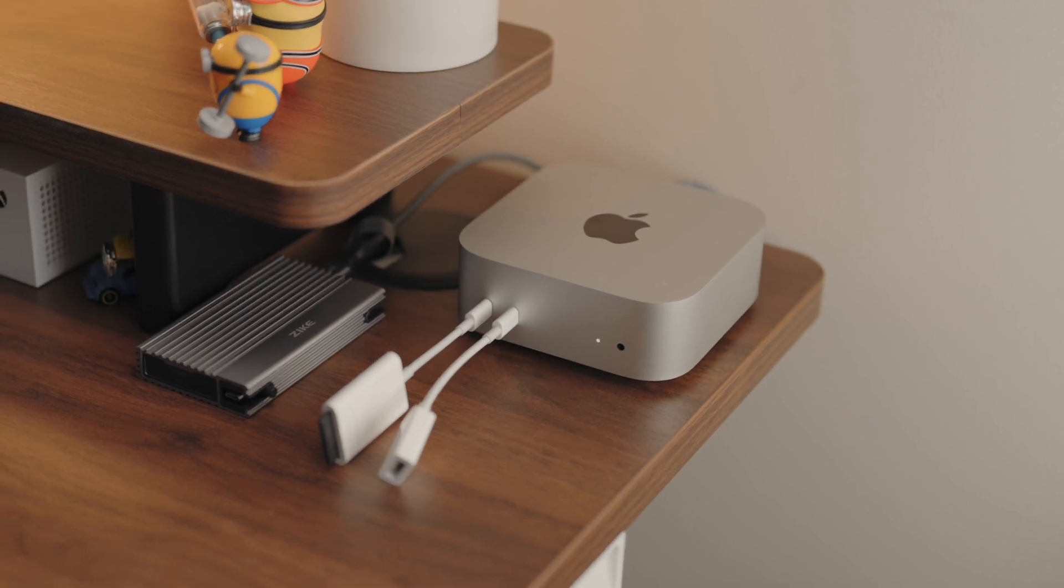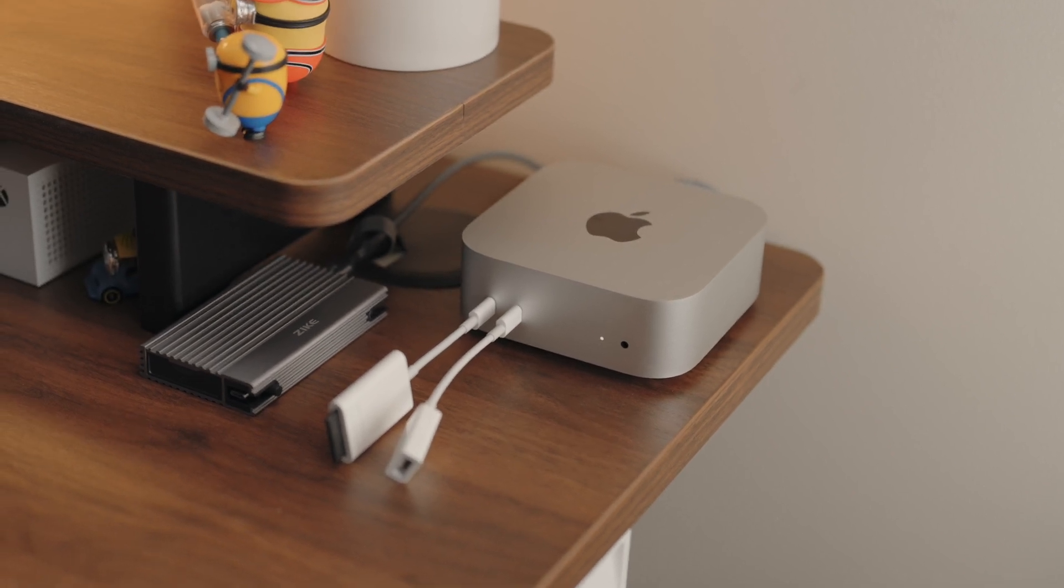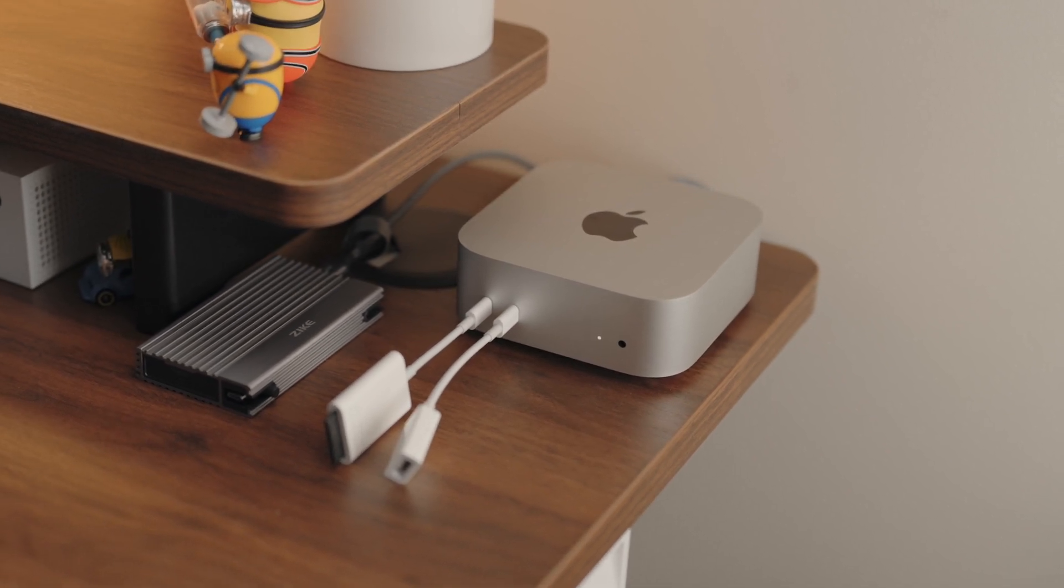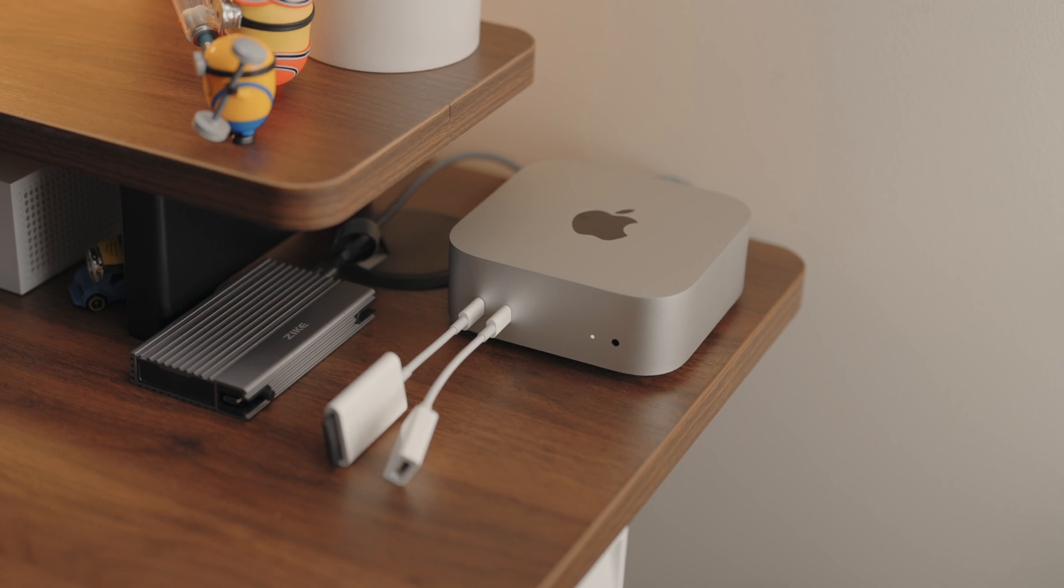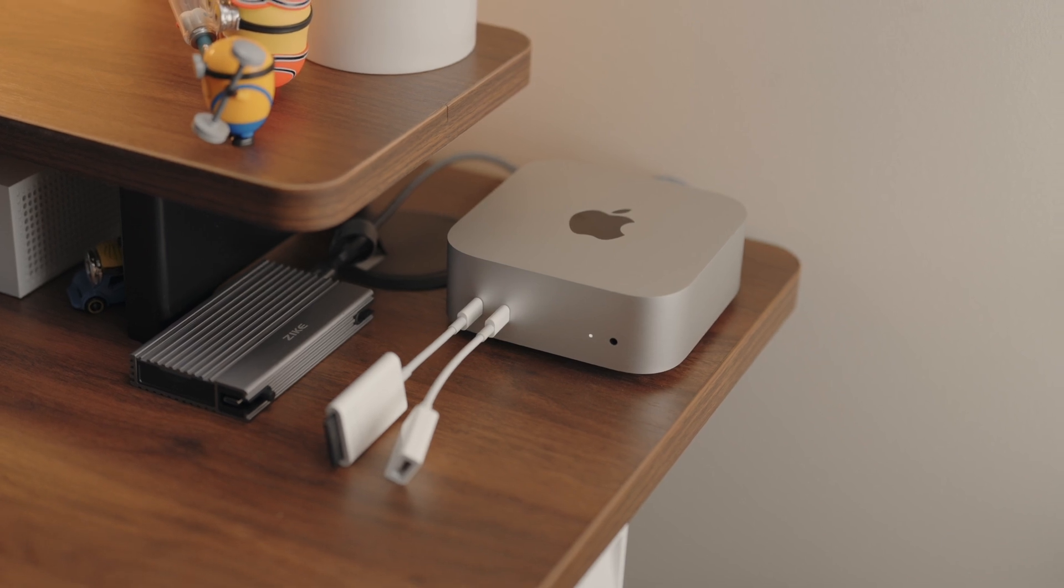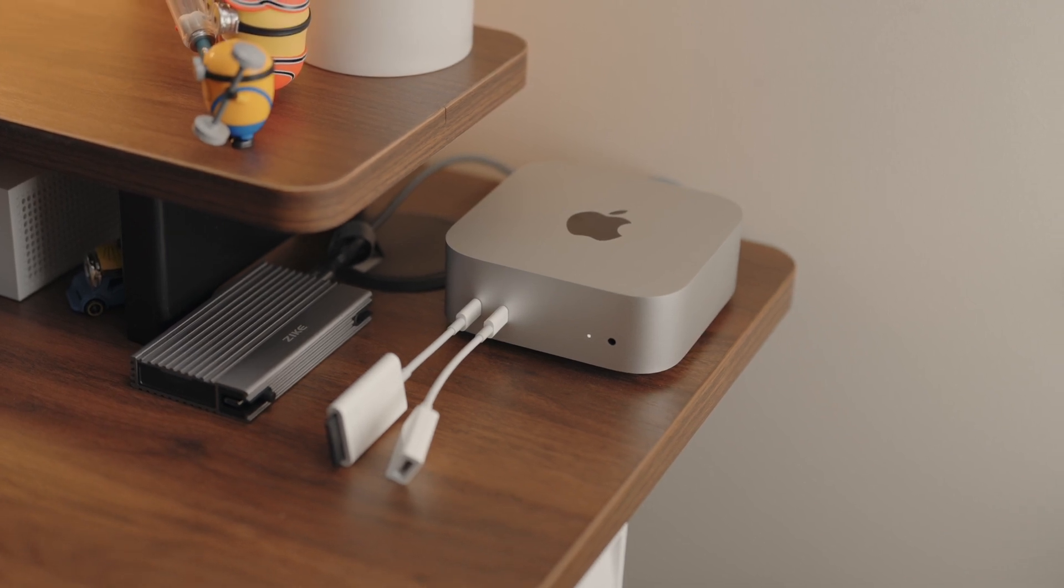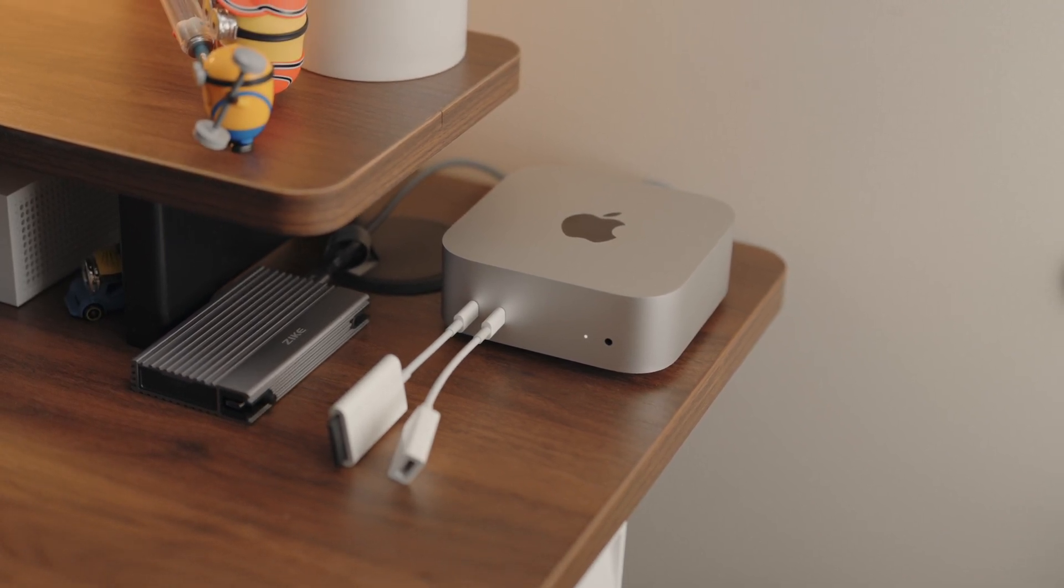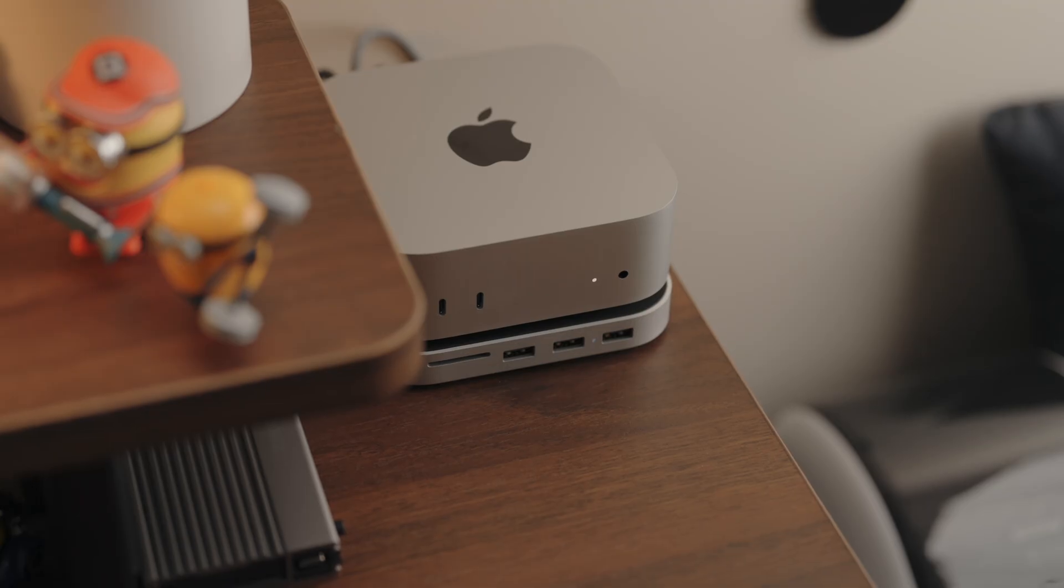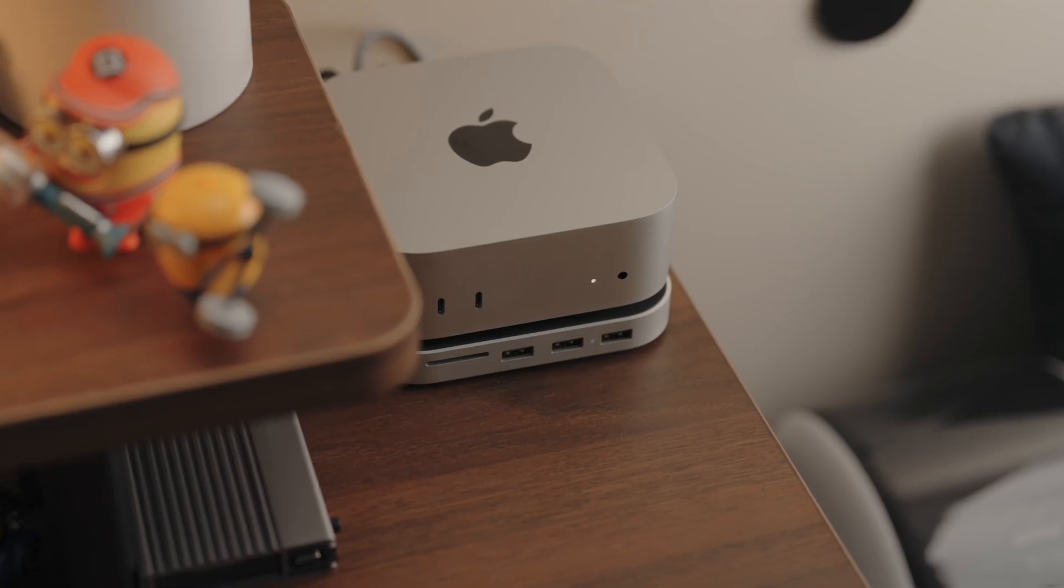The overall look and functionality - if you're looking to minimize all these external devices that you're going to have to buy and you just want one solution, this is the perfect solution.